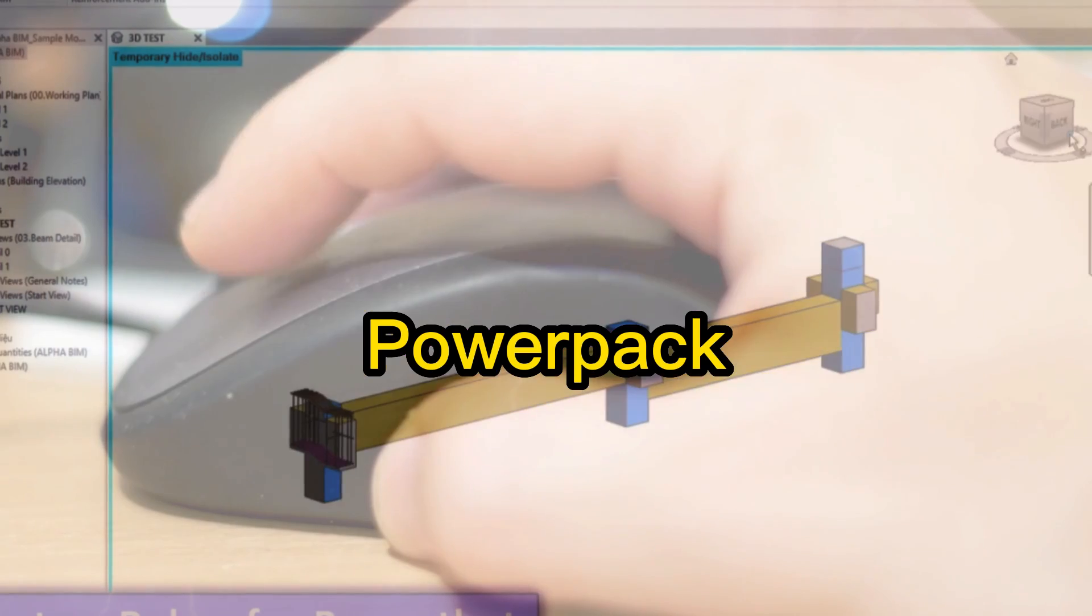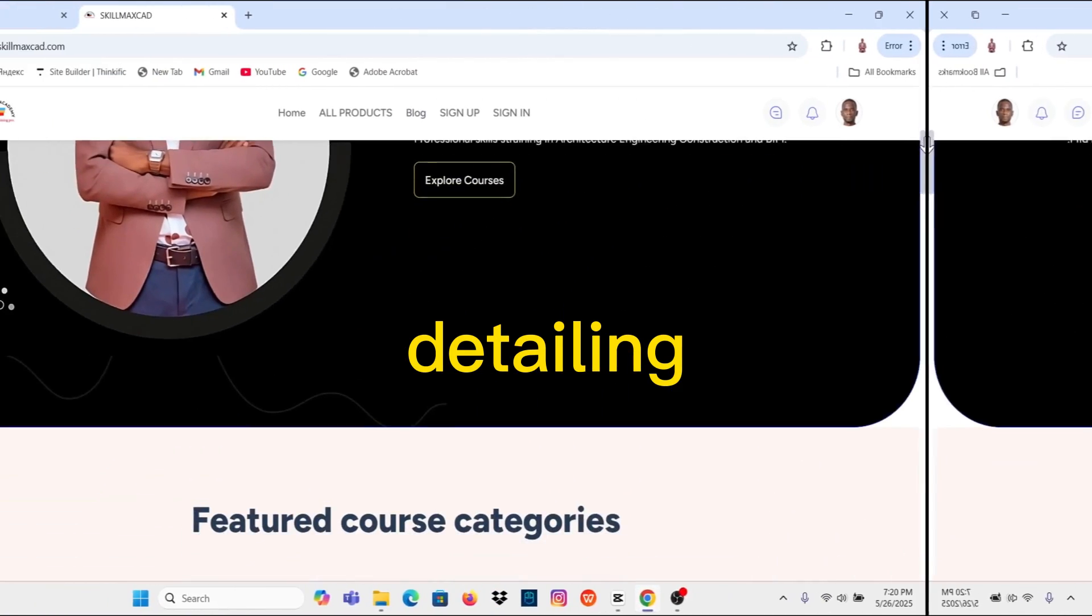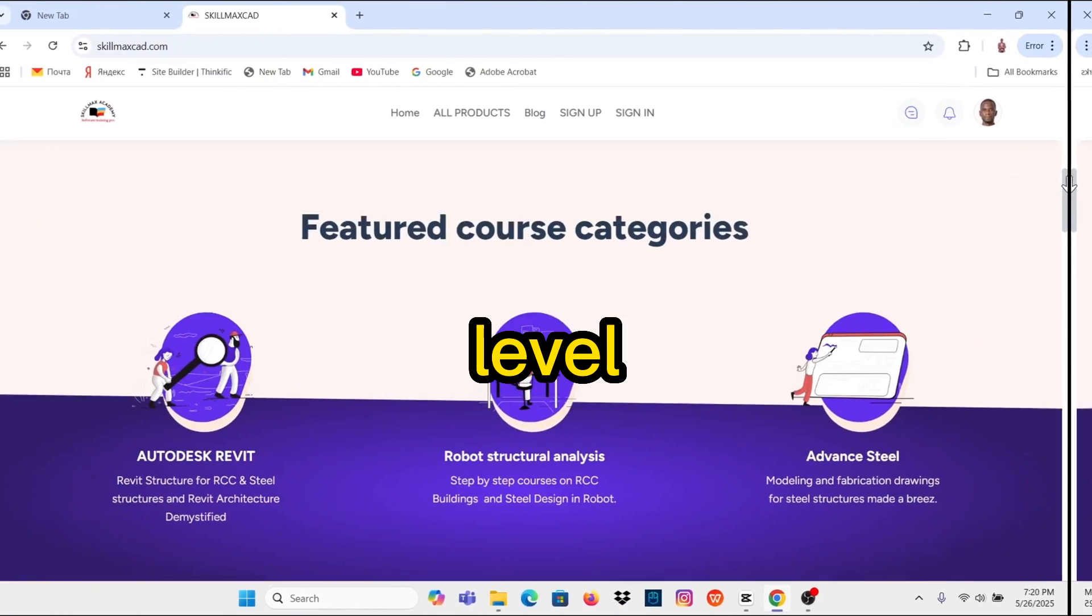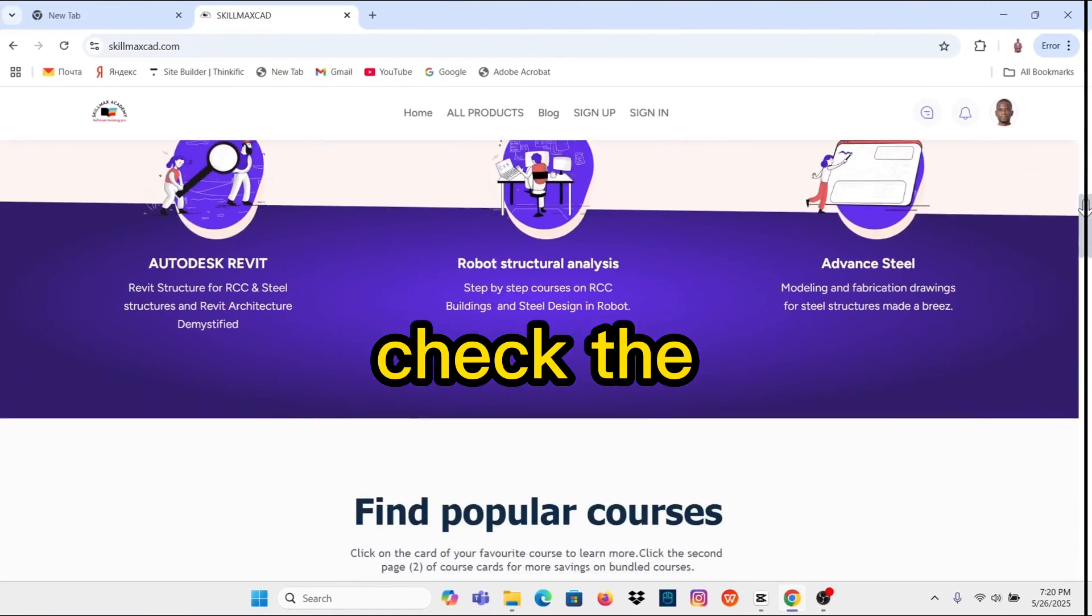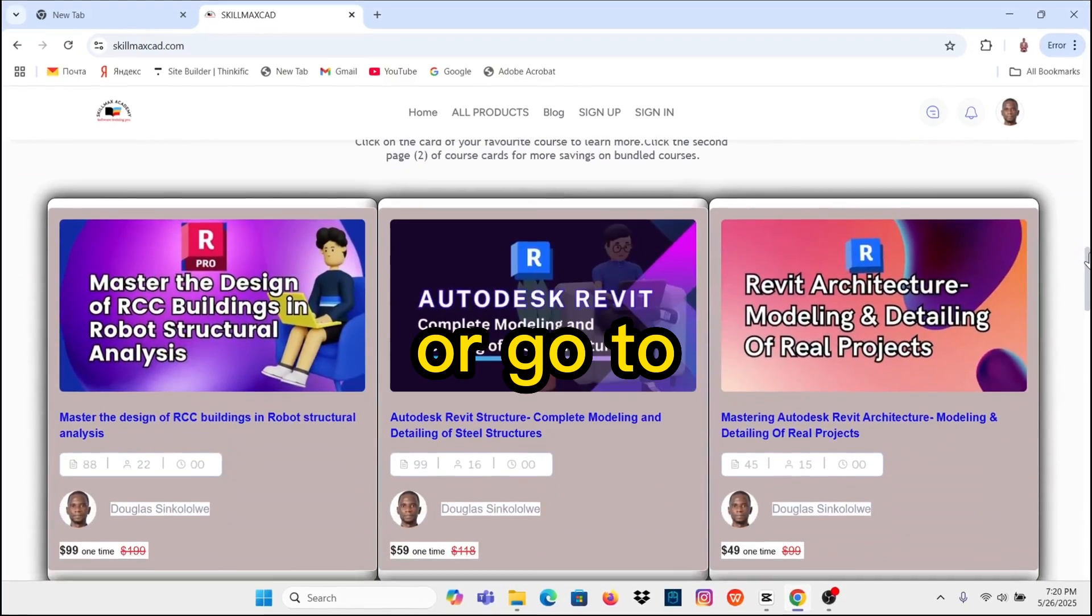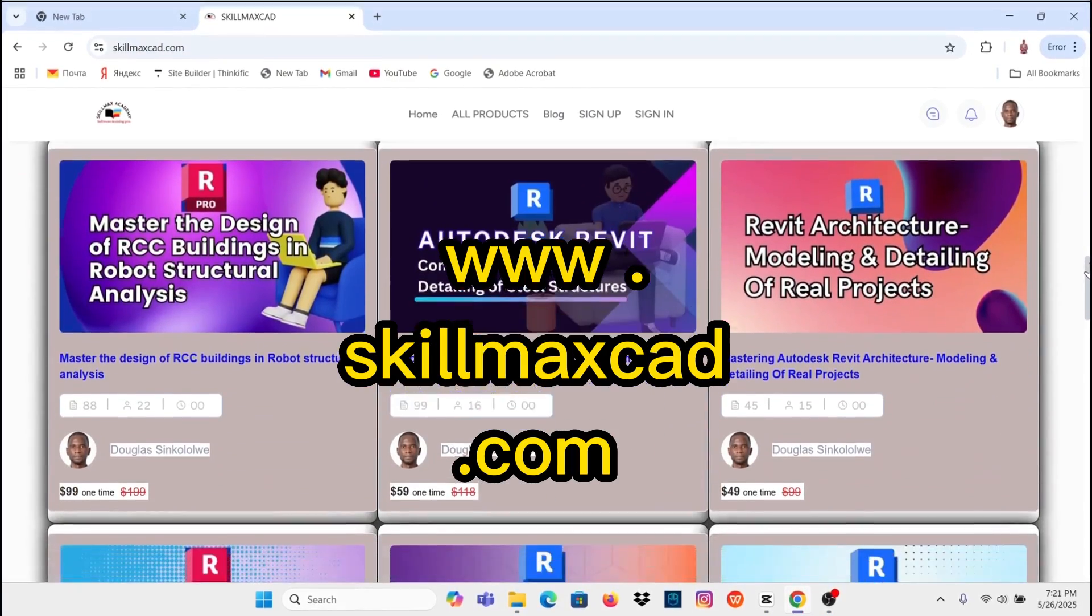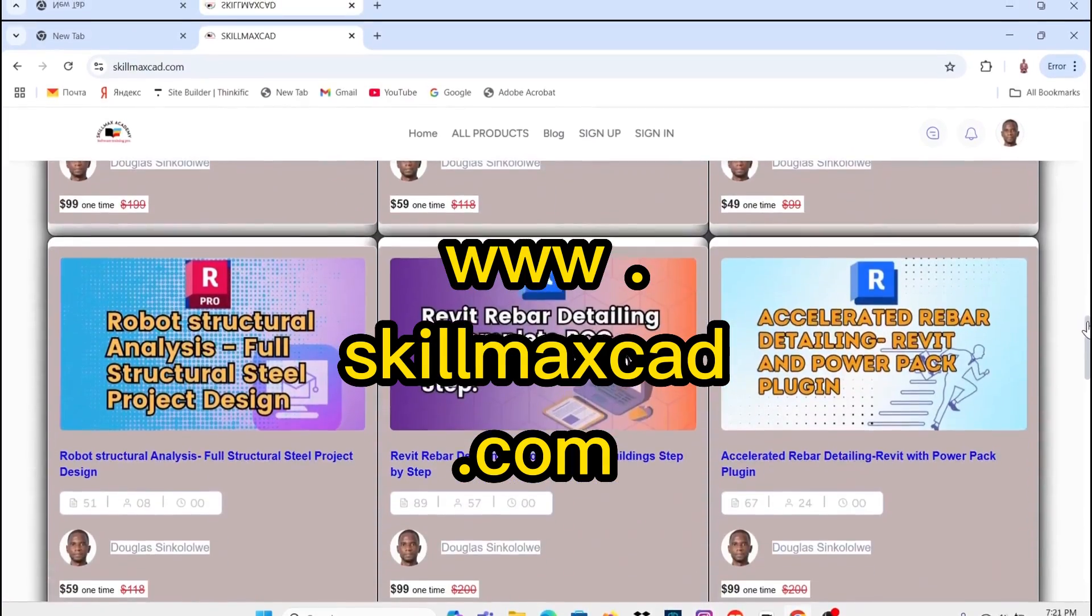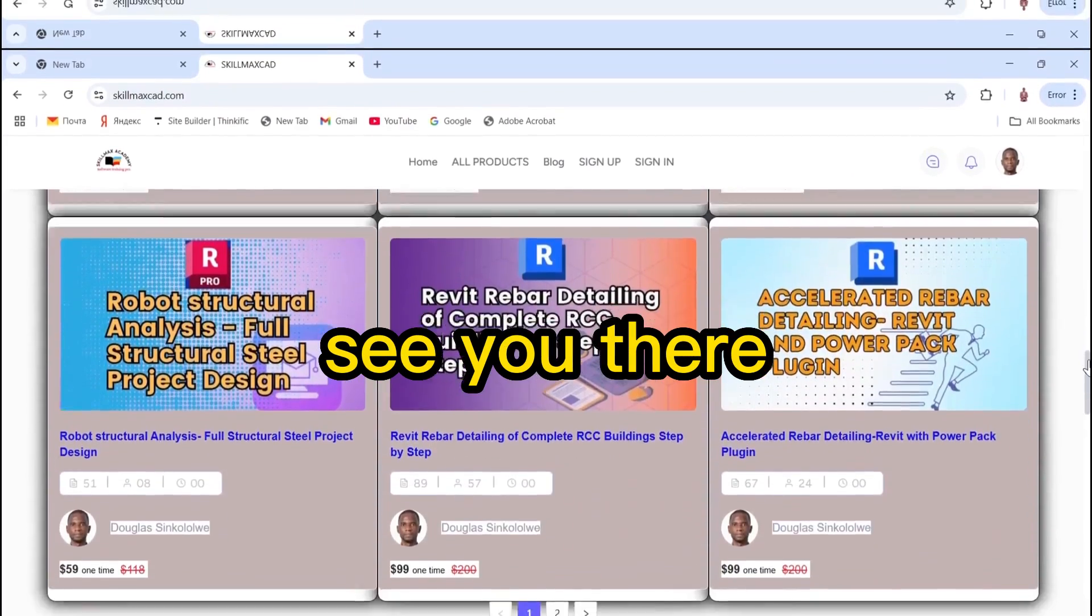Learn PowerPack rebar detailing from beginner to advanced level. Check the course on the website on the link in the description, or go to www.skillmaxcad.com. See you there.